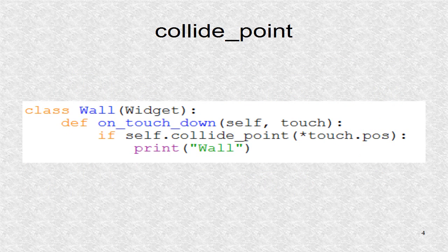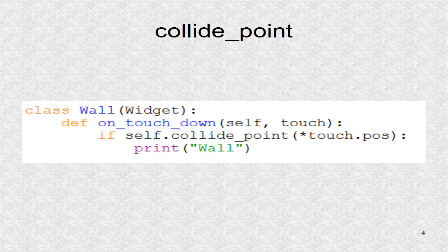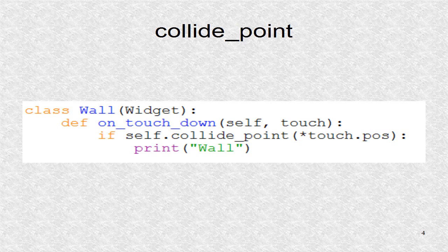This is shown here. Usually the function collide_point is used to check if a point actually belongs to the widget. Now, if you run the program and you click on one of the four walls, you will receive a printout, and not if you click anywhere else.